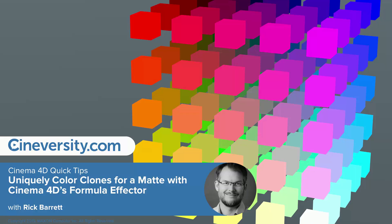In this Cinema 4D Quick Tip, I'll show you a couple of techniques for using the formula effector to generate a matte pass that puts a unique color on each clone within a cloner.